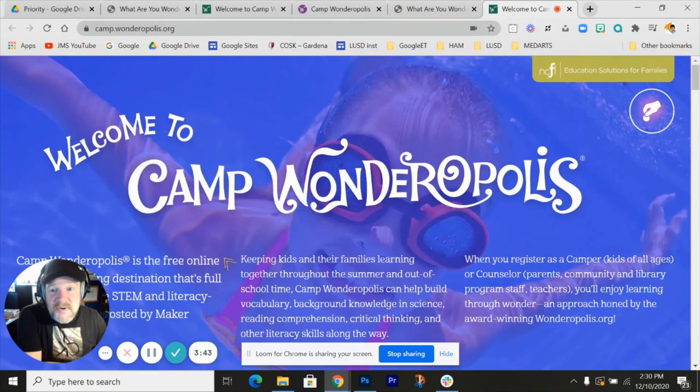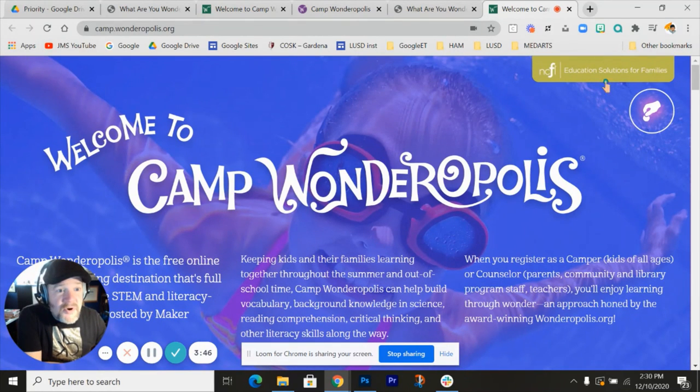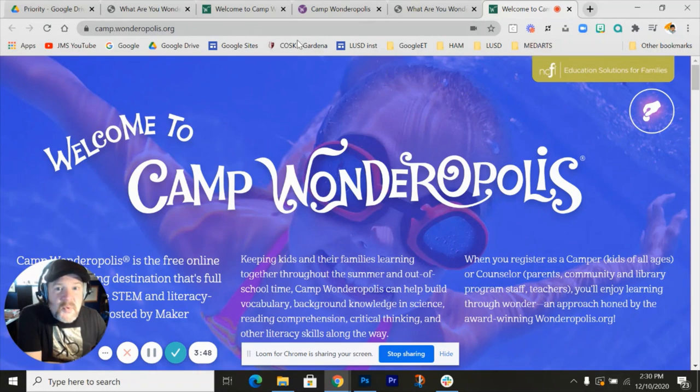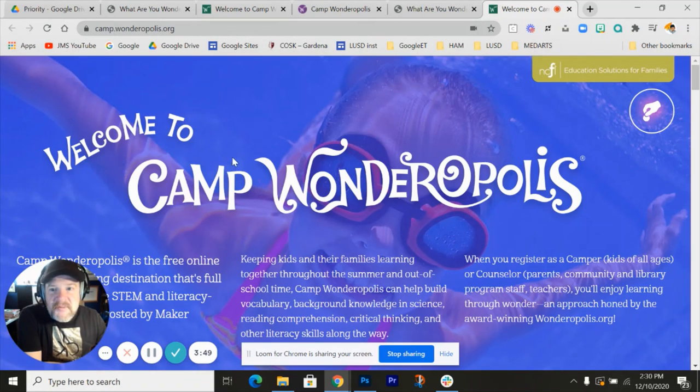So anyway, just thought I would share it. Wonderopolis is worth checking out.